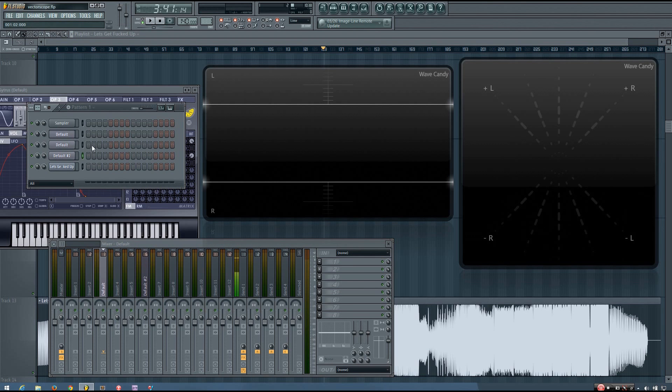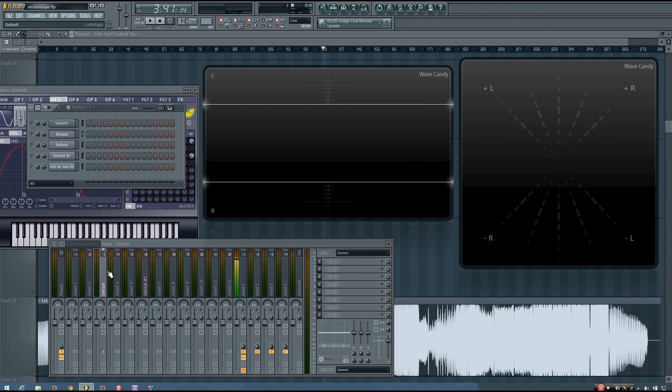And this is because if you get too wide, you're going to have mono compatibility issues. So you hear when I convert this sound to mono, it loses a lot of its presence.